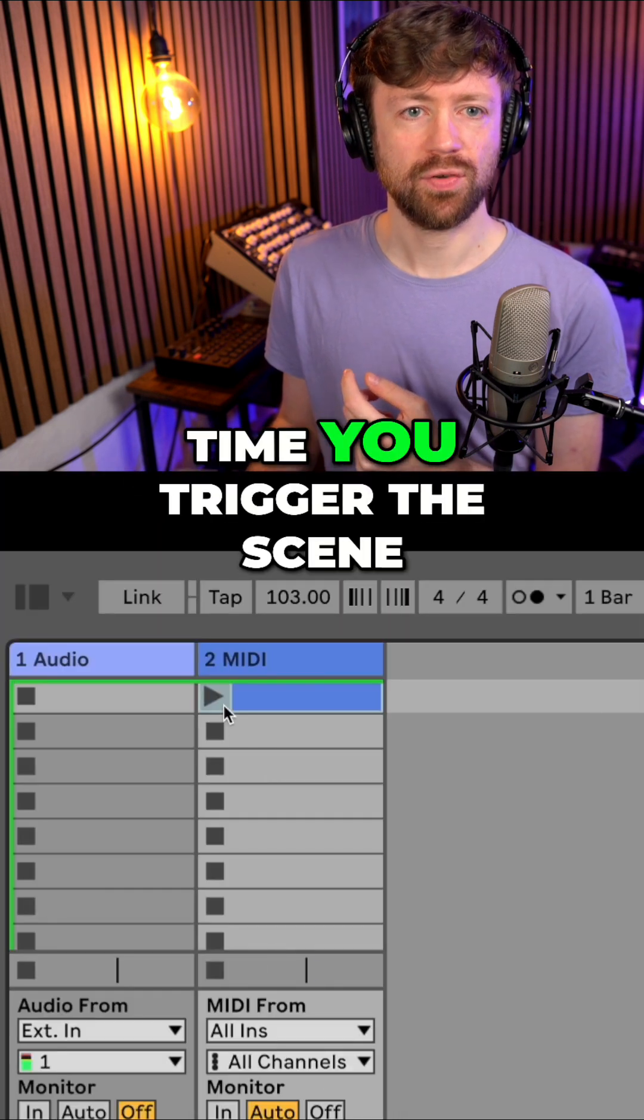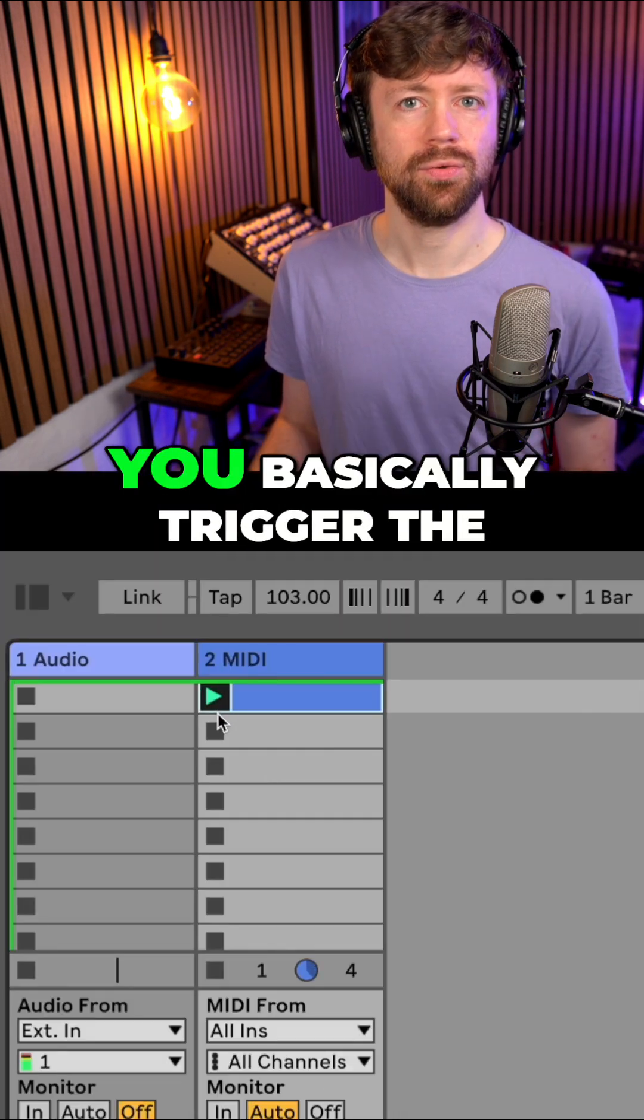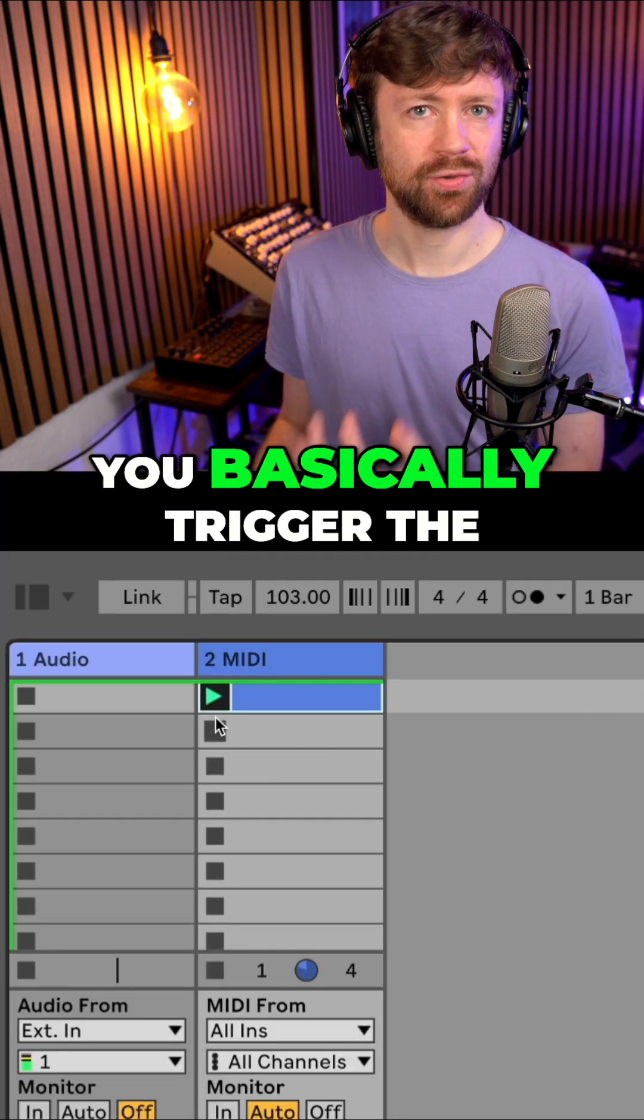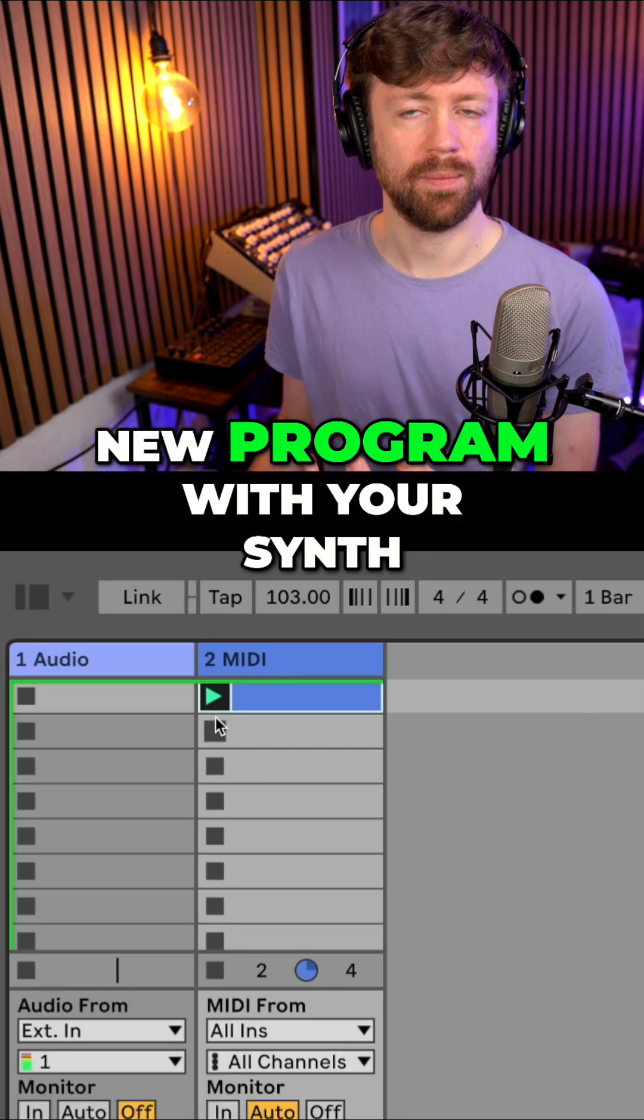And then all the time you trigger the scene, you basically trigger the new program with your synth.